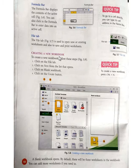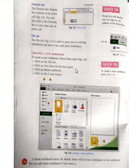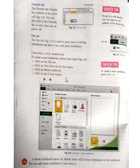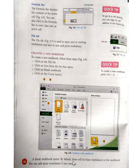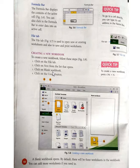To create a new workbook, follow these steps. First click on the file tab, then click on New from the list, then click on Blank Workbook, and then click on the Create button. Your blank workbook opens. By default, there will be 3 worksheets in the workbook, but you can add more worksheets if you need to.